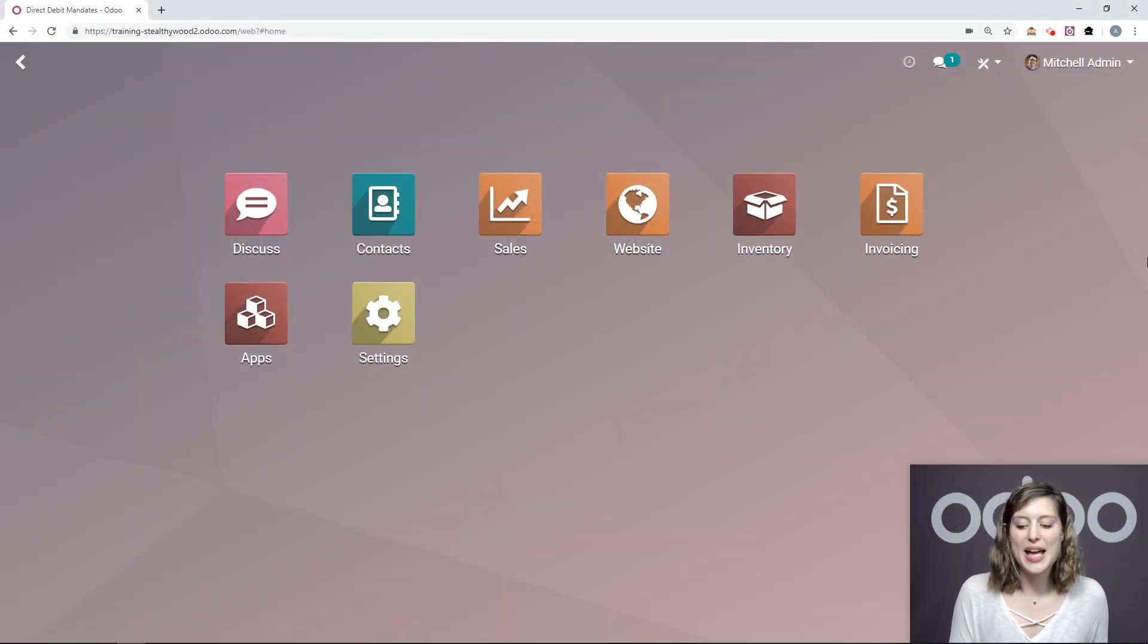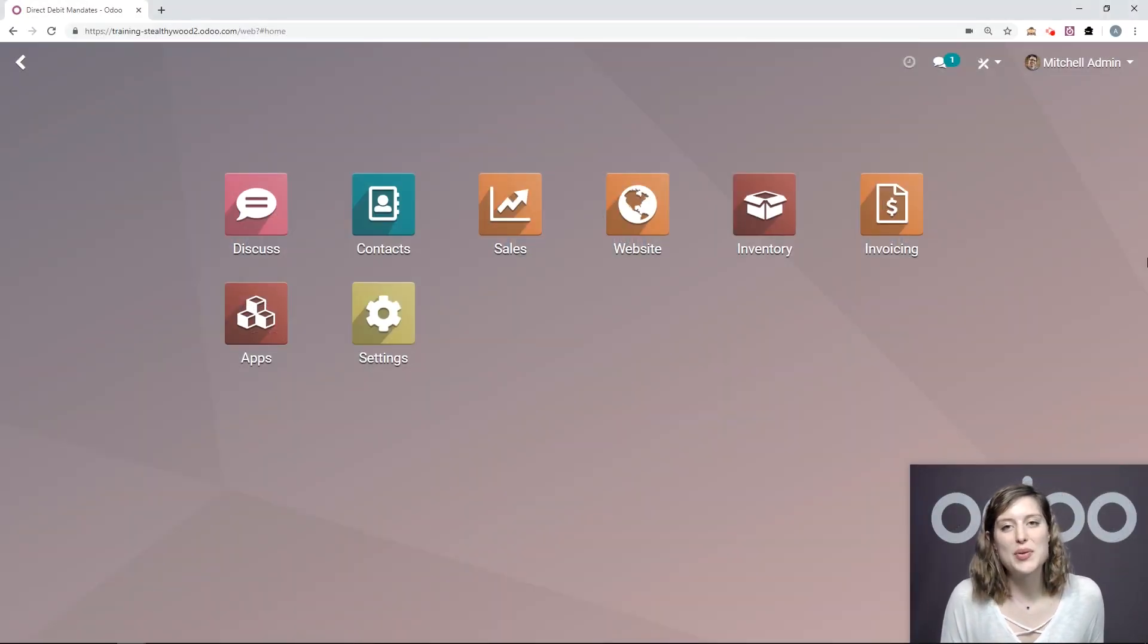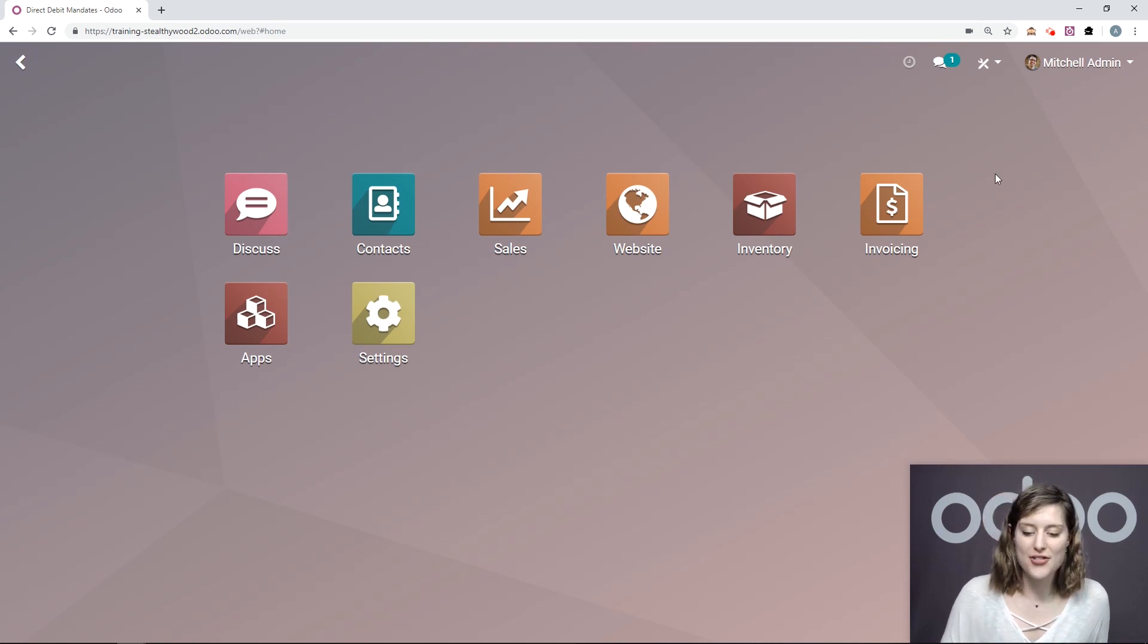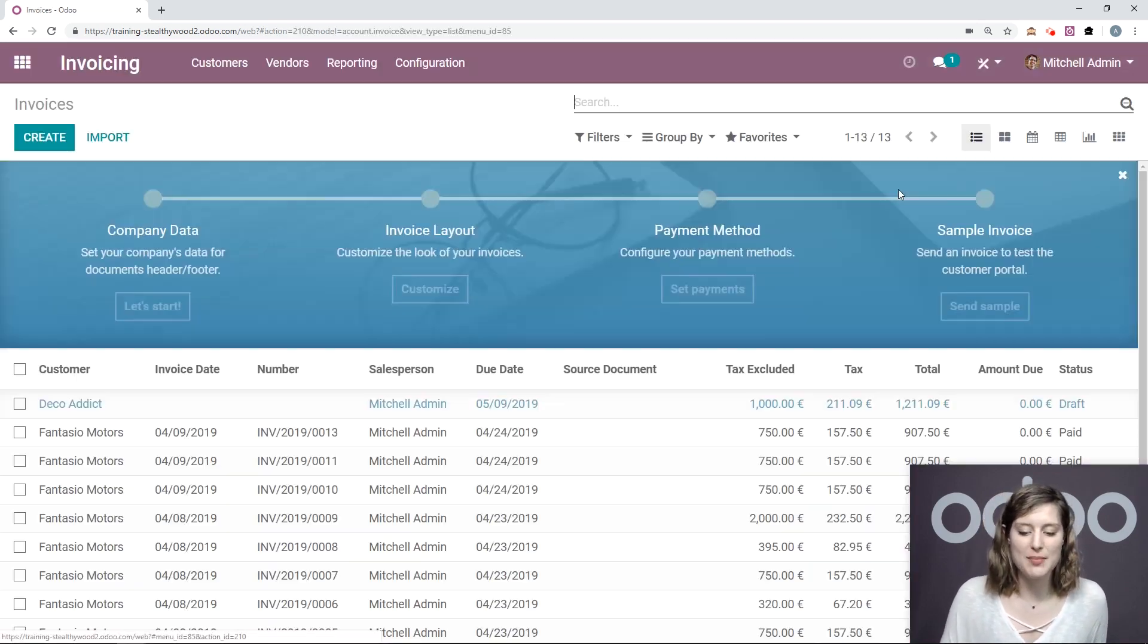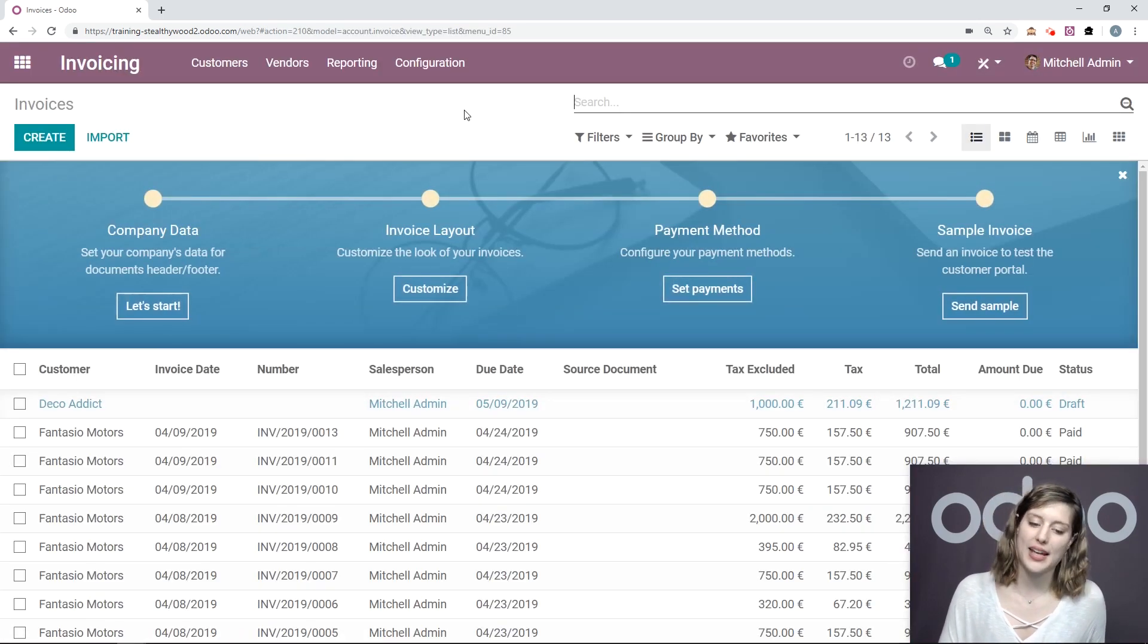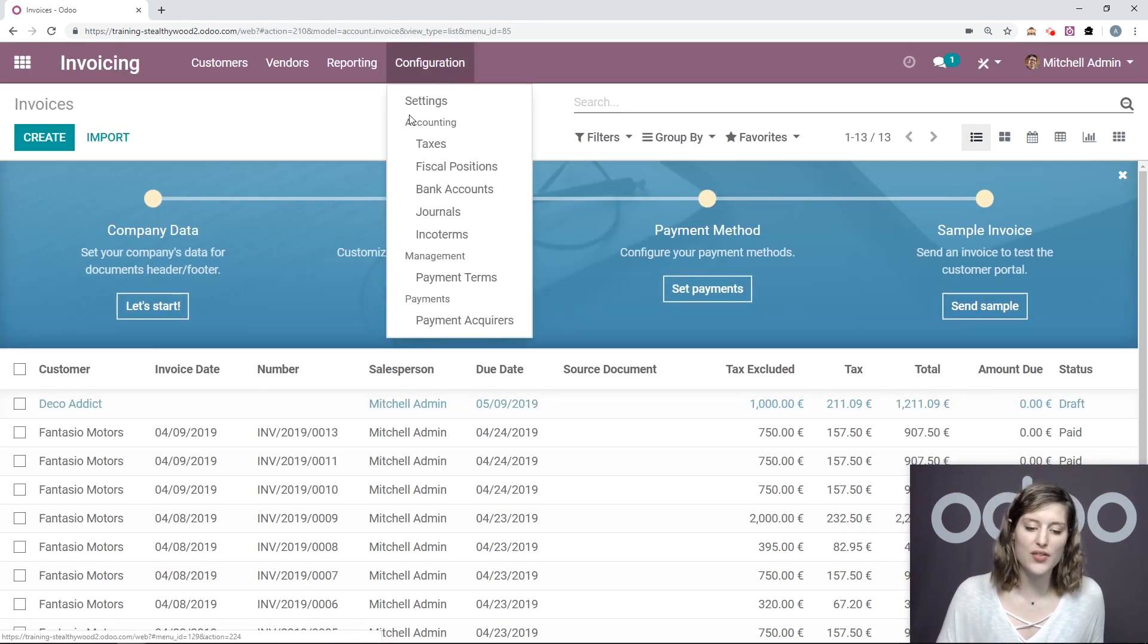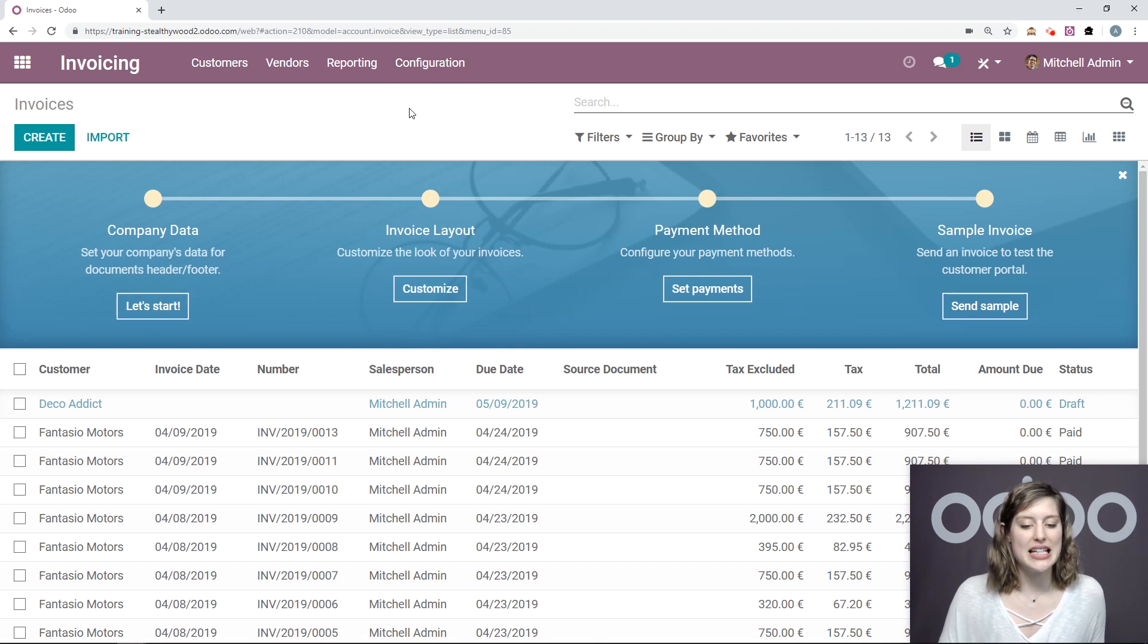So here I am on my database. Now, if I would like to use SEPA direct debits, I first need to configure it in my invoicing application. Go to configurations, settings.